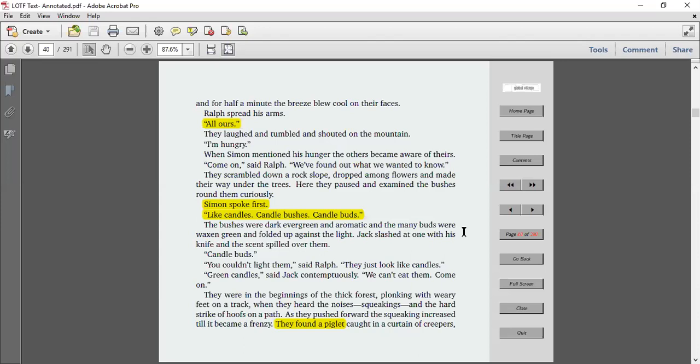I'm hungry. When Simon mentioned his hunger, the others became aware of theirs. Come on, said Ralph. We found out what we wanted to know. They scrambled down a rock slope, dropped among flowers, and made their way under the trees. Here they paused and examined the bushes around them curiously. Simon spoke first. Like candles, candle bushes, candle buds.